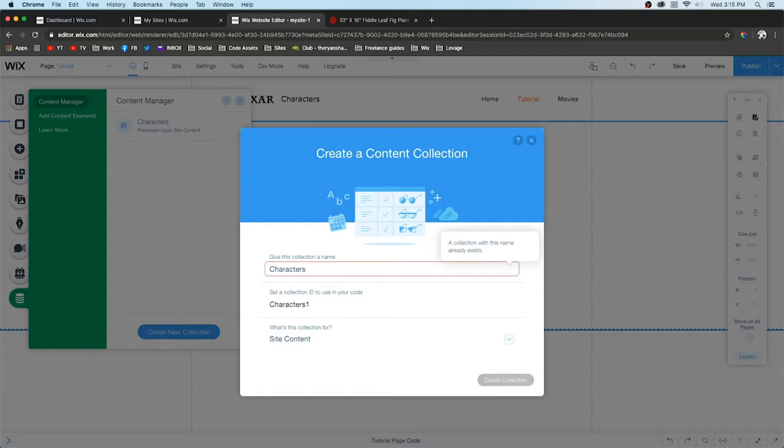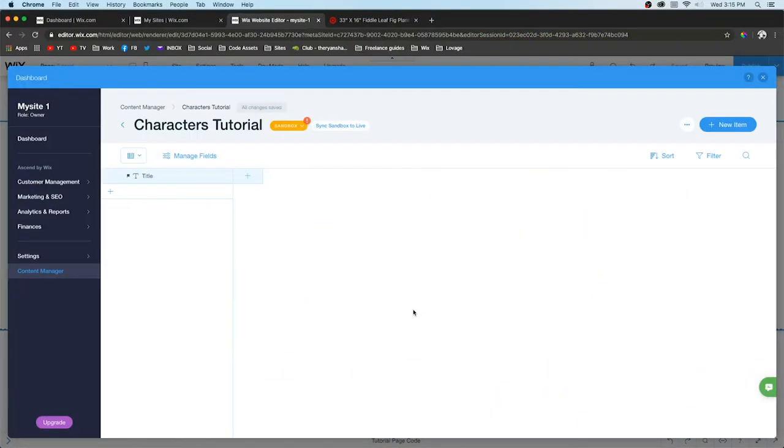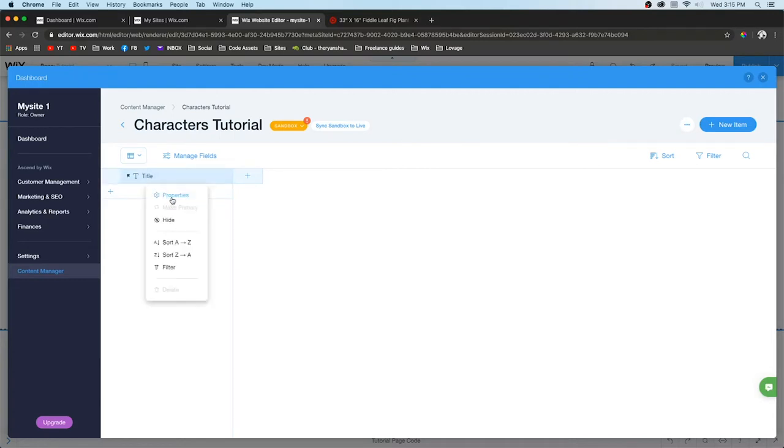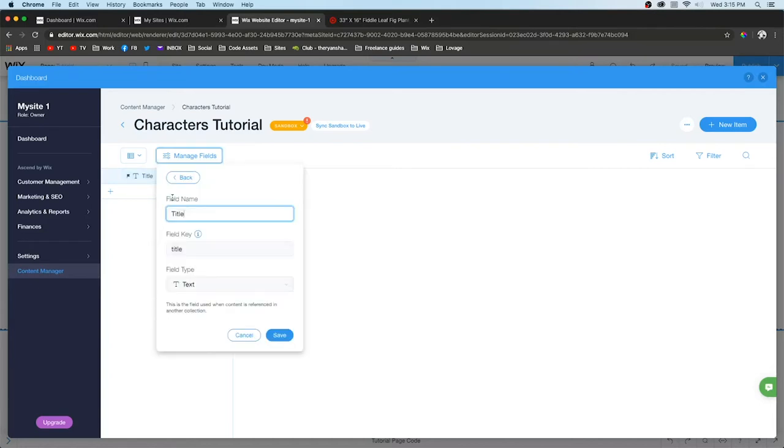Go ahead and press Create New. We're going to call this one Characters Tutorial. Since I already have my own database called Characters, the next thing you're going to notice is it's going to open up something like this.